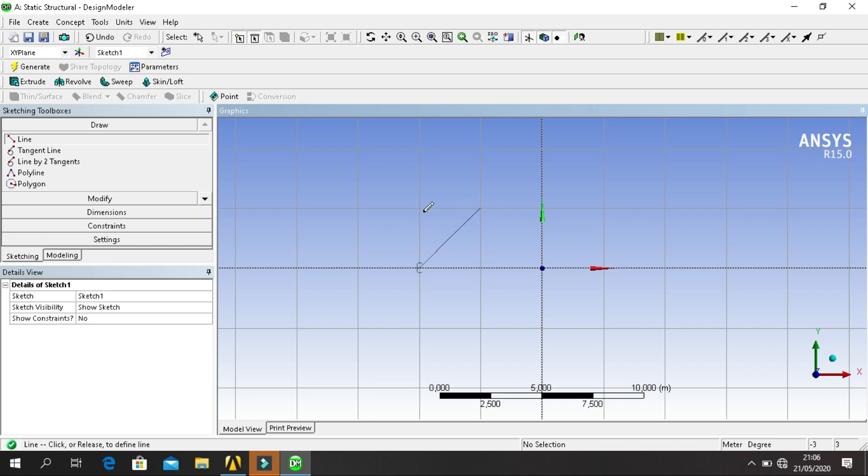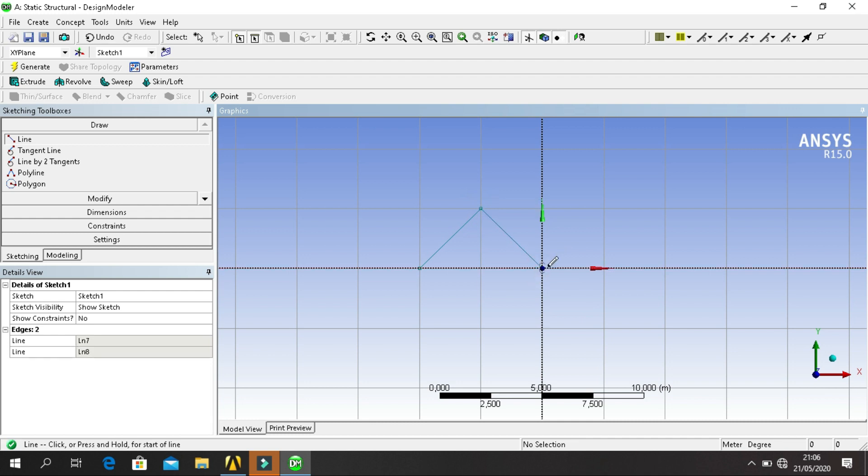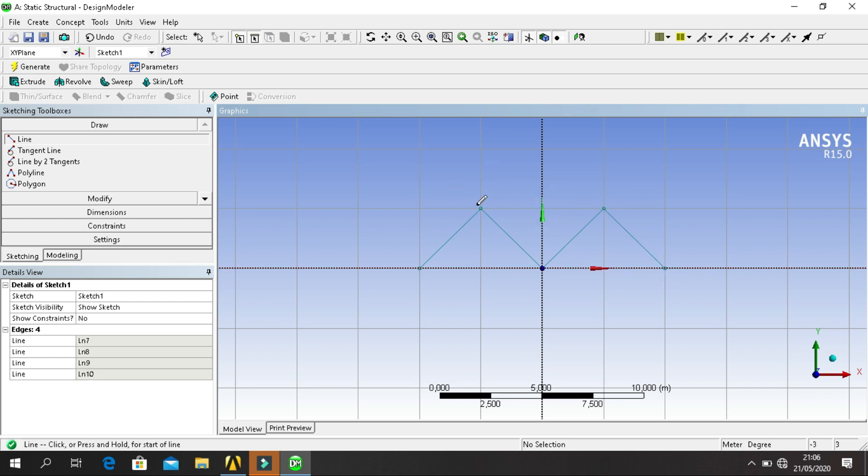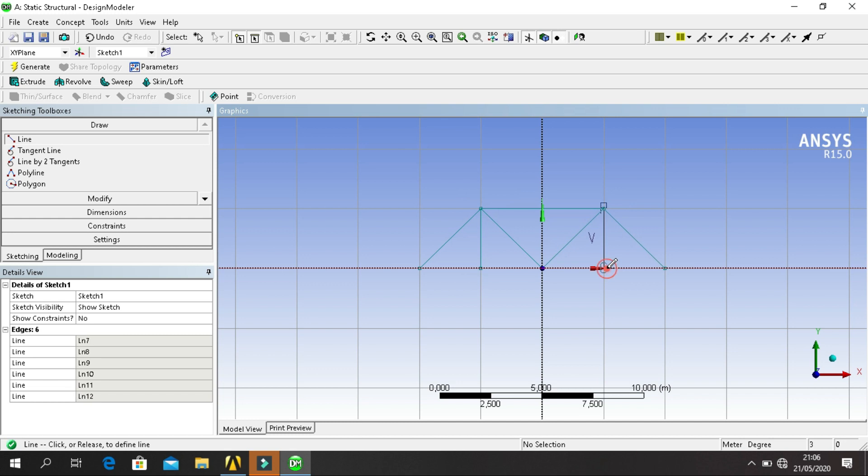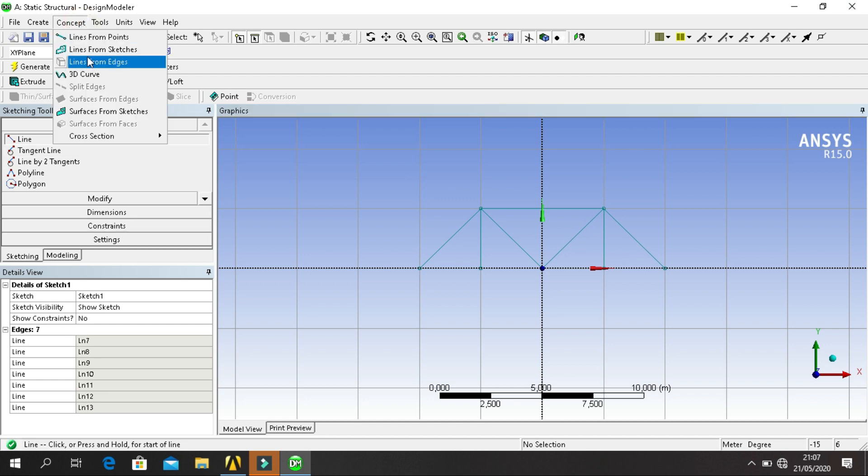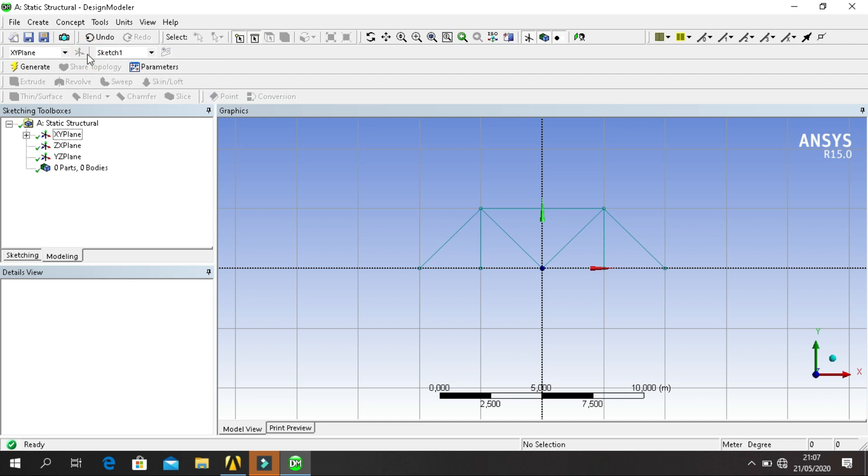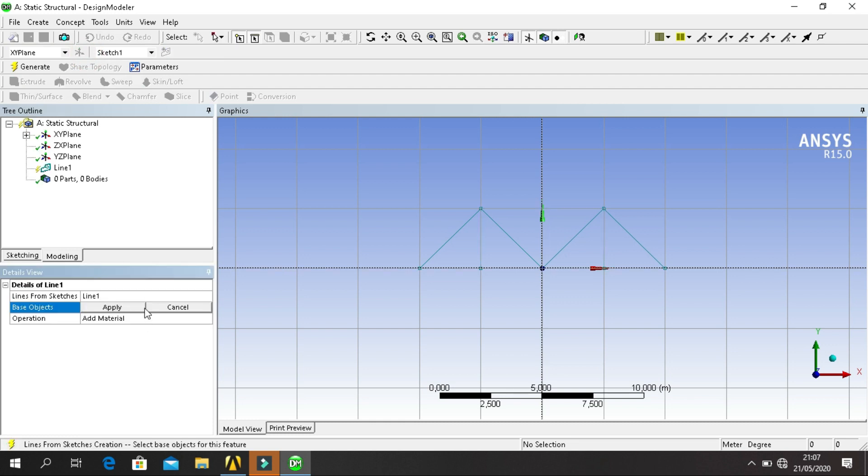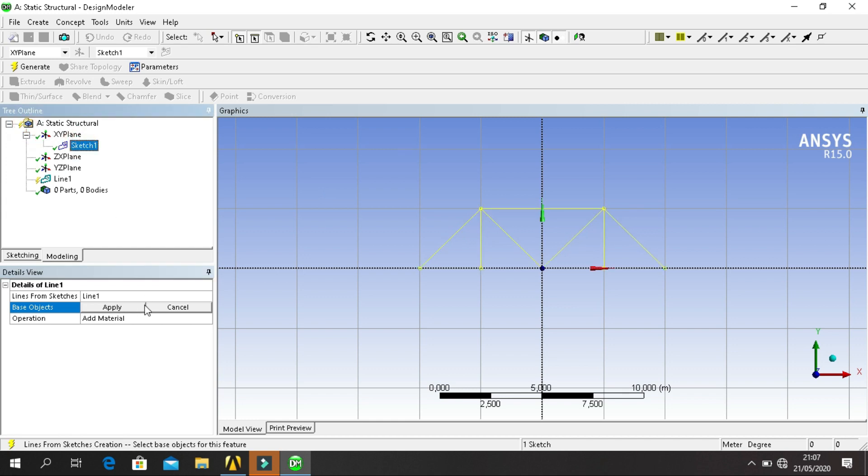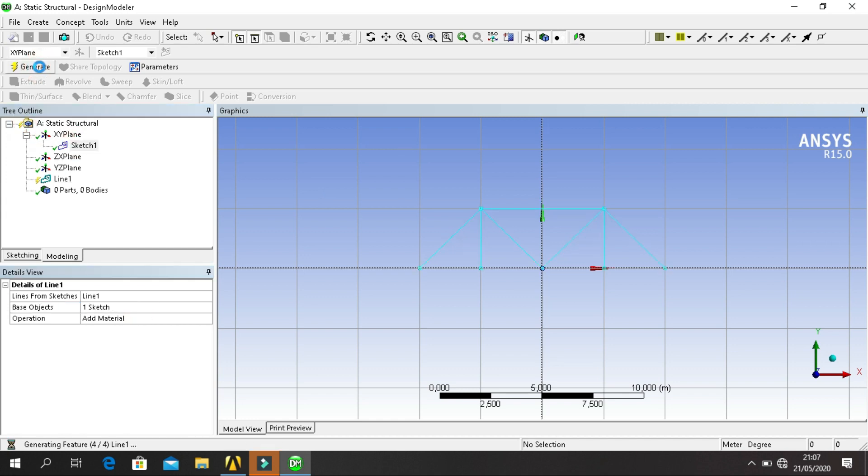We need to connect the top and then click on Concept, click Line from Sketch. For base object, click on Sketch 1, click Generate.